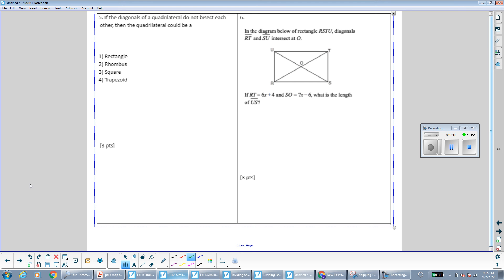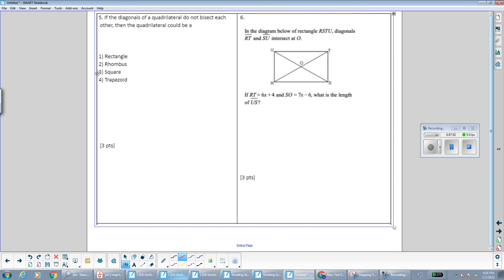Question number five says if the diagonals of a quadrilateral do not bisect each other, then the quadrilateral could be what? Diagonals bisecting each other is a property of a parallelogram, and that applies to rectangles, rhombuses, and squares since they all start as parallelograms. If this property does not apply, the only option that makes sense is trapezoid, because it's not a parallelogram and doesn't automatically have the properties of parallelograms, such as diagonals bisecting each other.